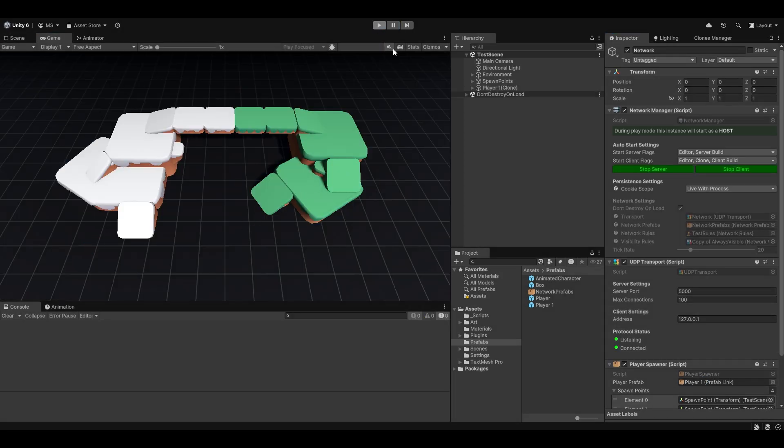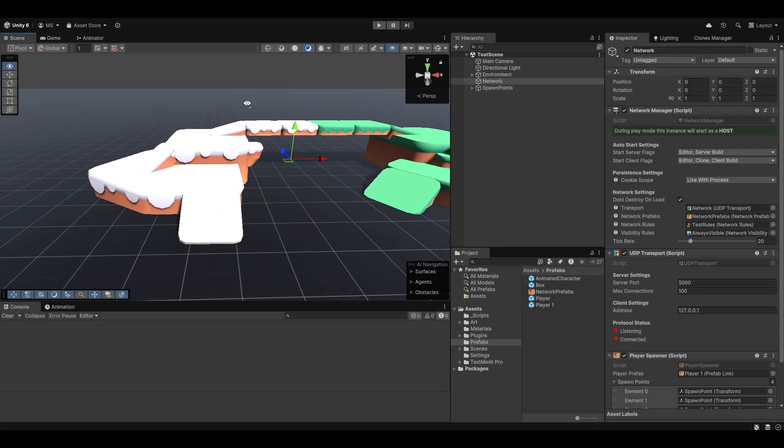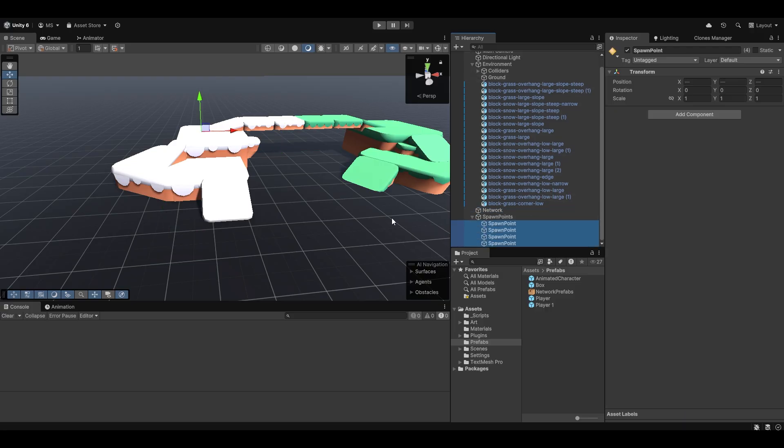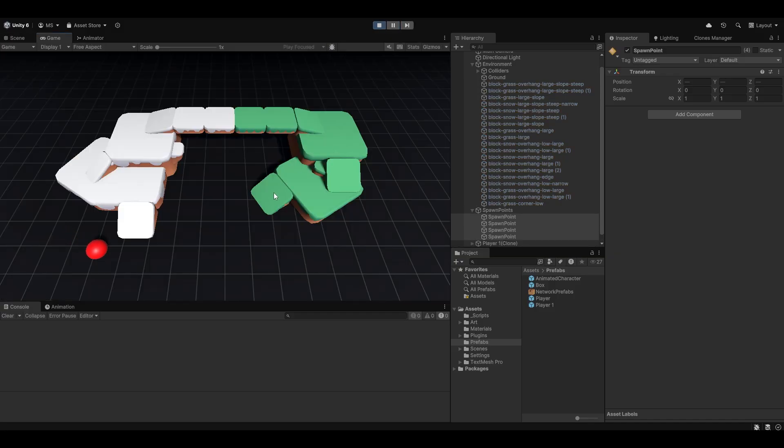That's my fault. Hold on. Let's just raise these up a little bit. Something like that should do the trick. And, there we go. And, now, we're moving around.